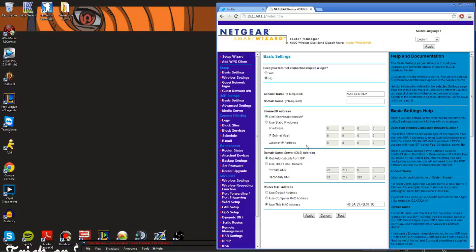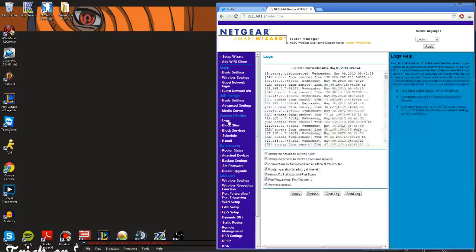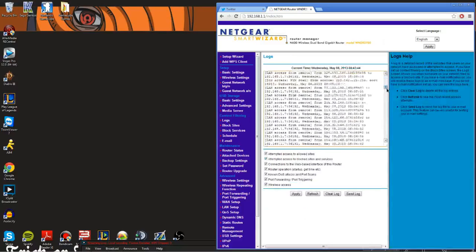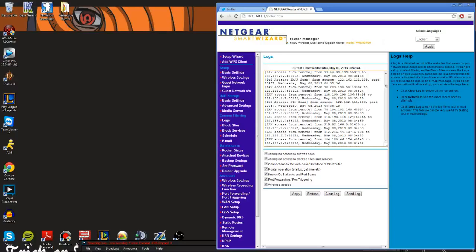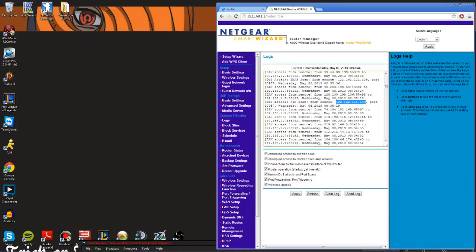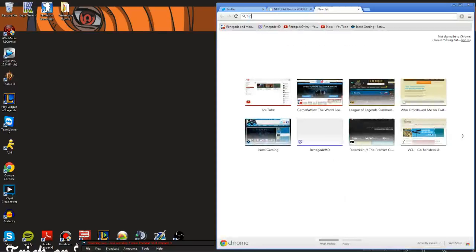This is also how to tell if you're getting IP flooded or getting a DDoS attack. Go to your logs and there's all this information — and wow, I did get DDoSed. There's a DoS attack right here and this is where it's coming from. Copy that IP address and type 'find location by IP address' into Google.